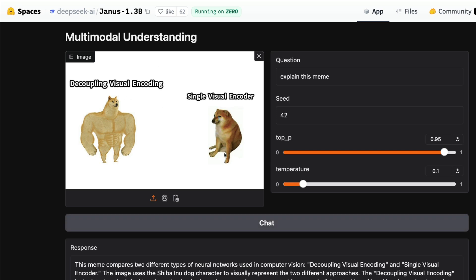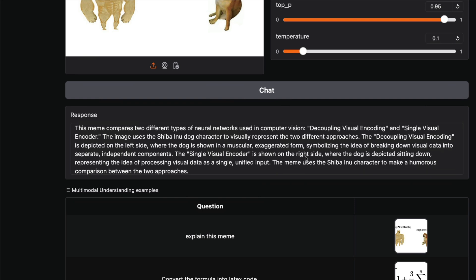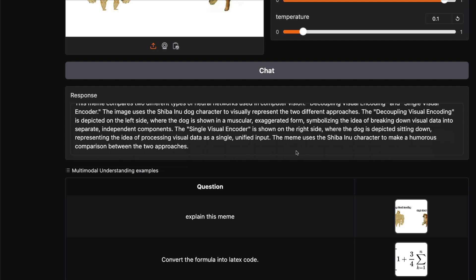You can say "explain this meme." This is a simple image they gave as part of an example: decoupling visual encoding versus single visual encoder. This meme compares two different types of neural networks used in computer vision. It uses the Shiba Inu dog character to visually represent the two approaches. The meme makes a humorous comparison between the two approaches. It doesn't give enough information, but it kind of explains.